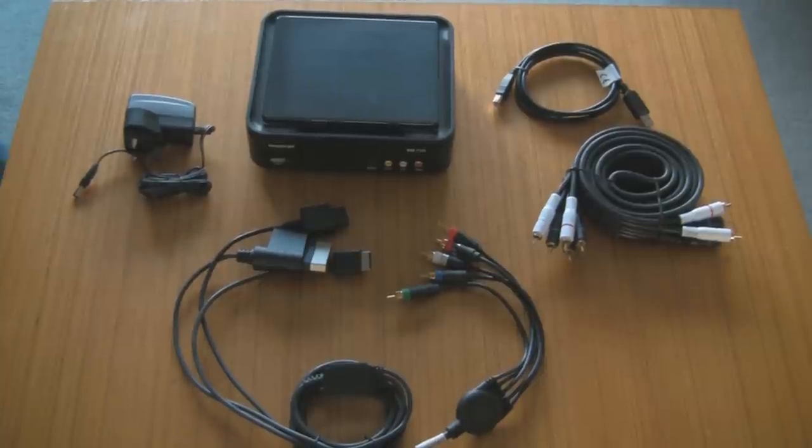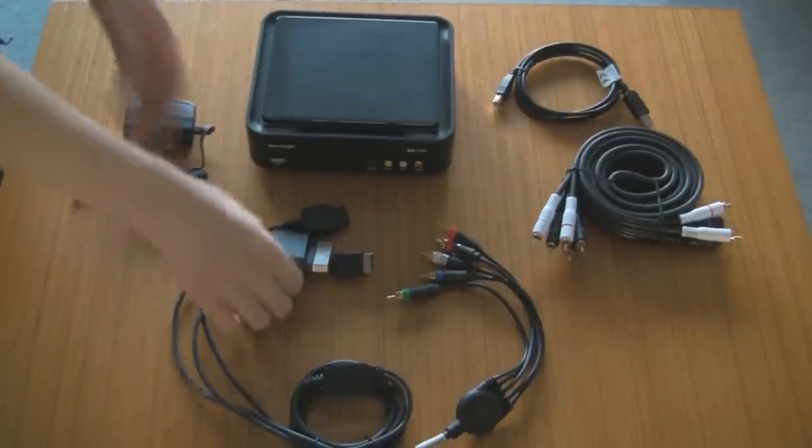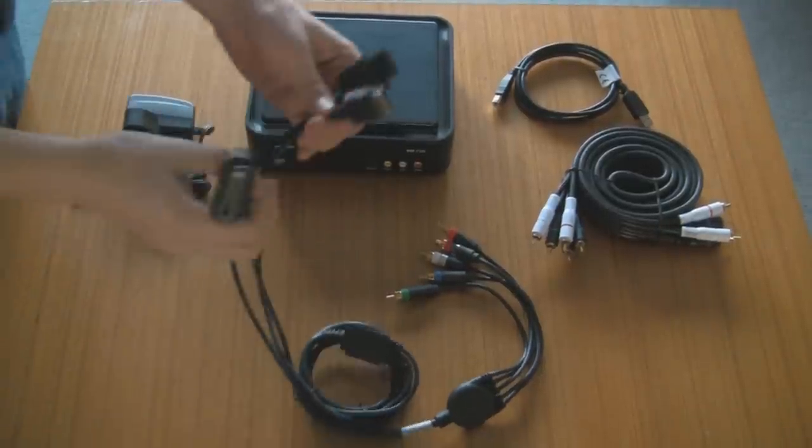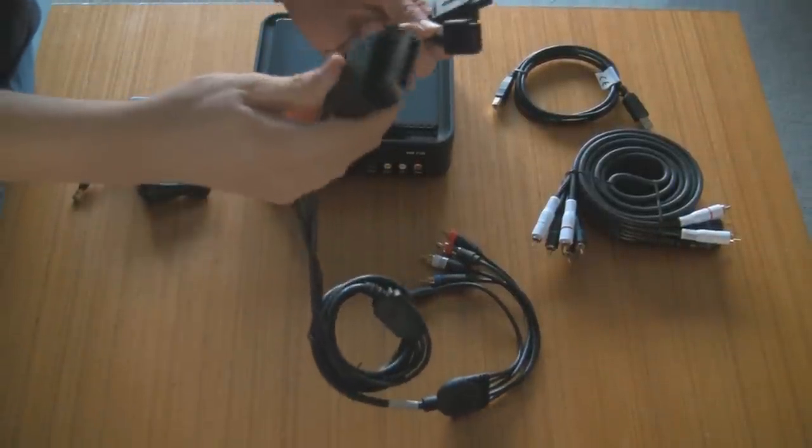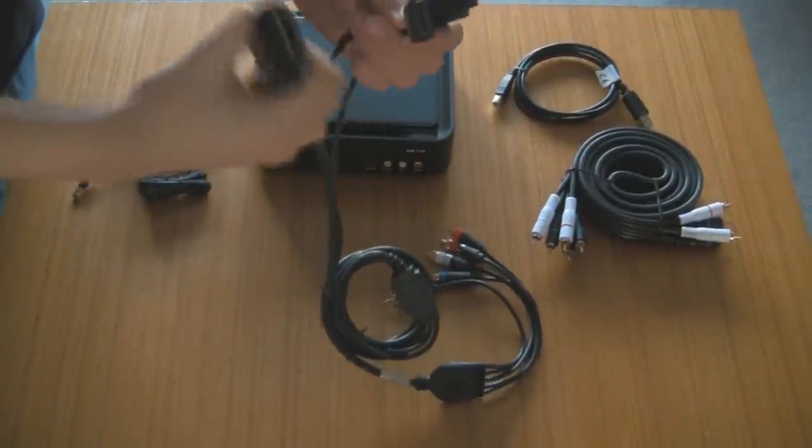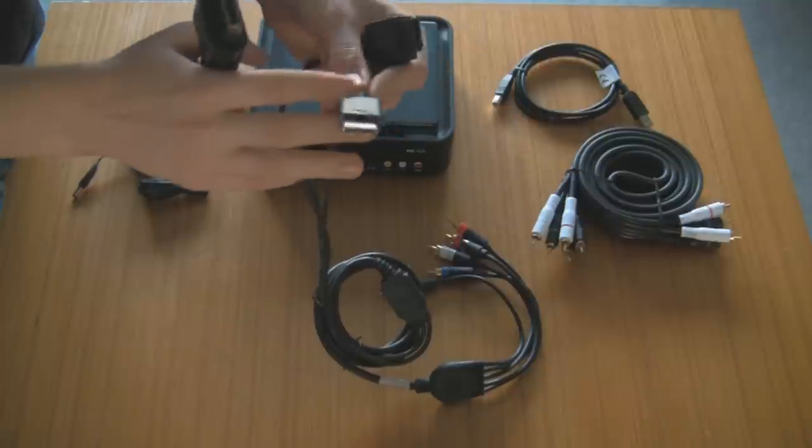So here it is, all set out. You've got your component cable, USB A to B, and we're going to have a closer look at the component cable to your games console.